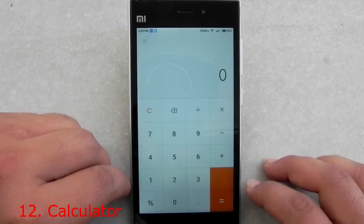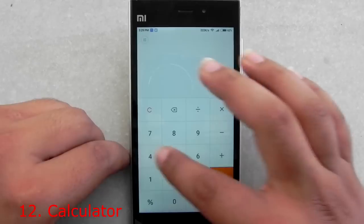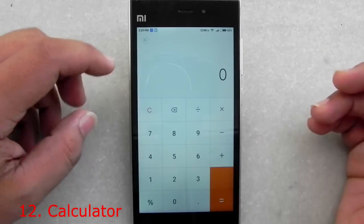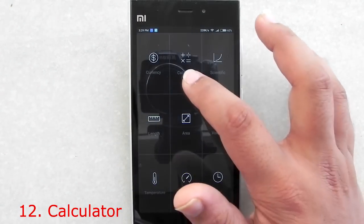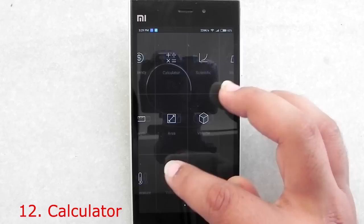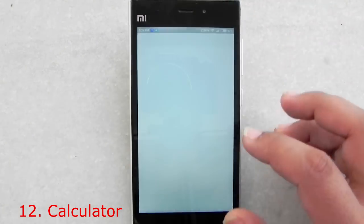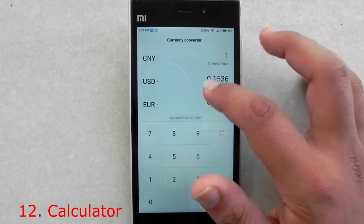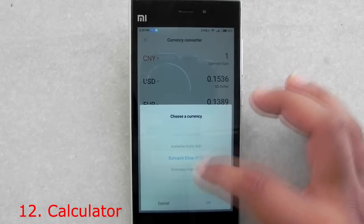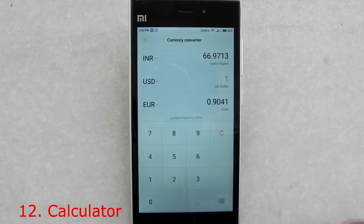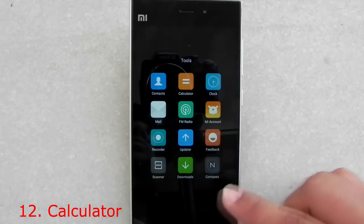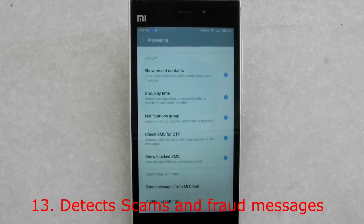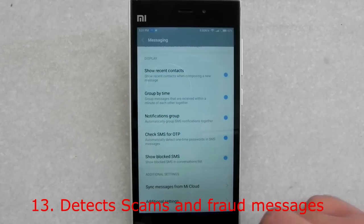The updated calculator app looks similar to the previous one, but pressing a button brings up a magic mode with calculations for weight, time, currency, area, and more — and they all work well. I compared it with Google rates and it was pulling prices directly from Google, showing 66.97 at the time of making this video. There's also a scientific calculator included.